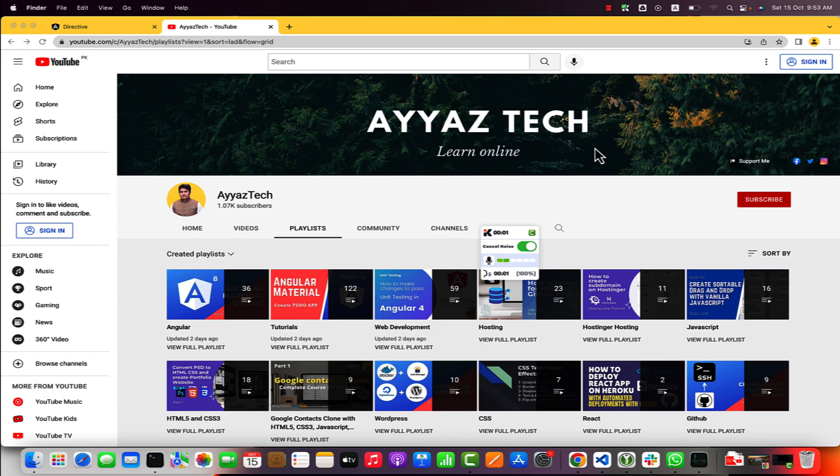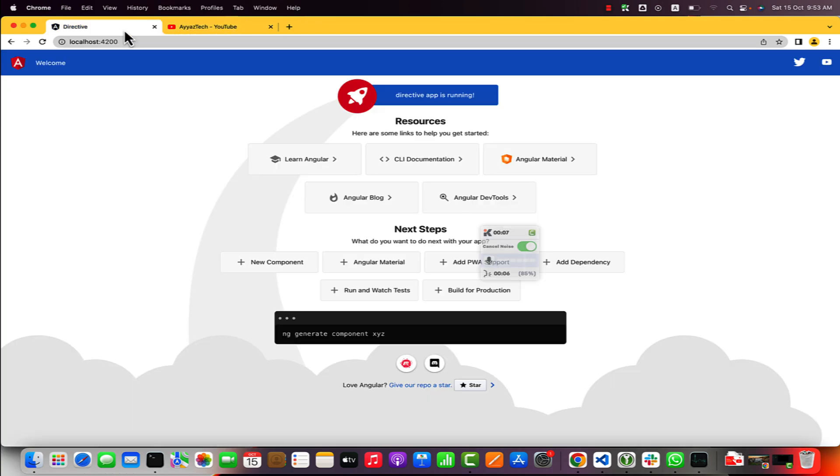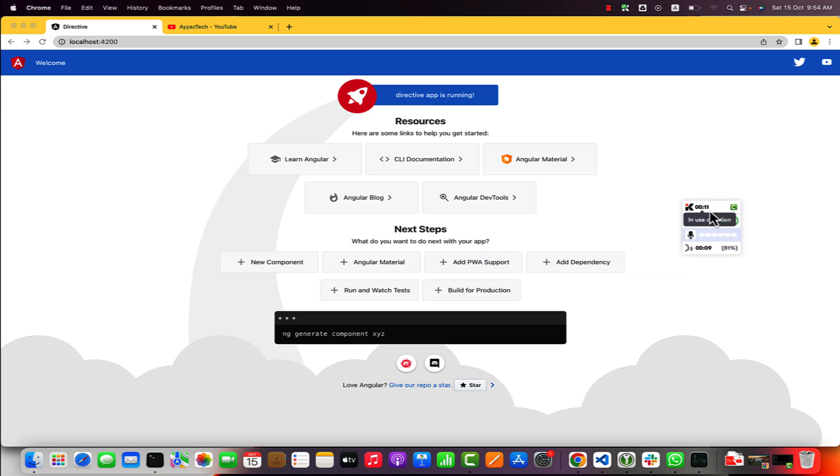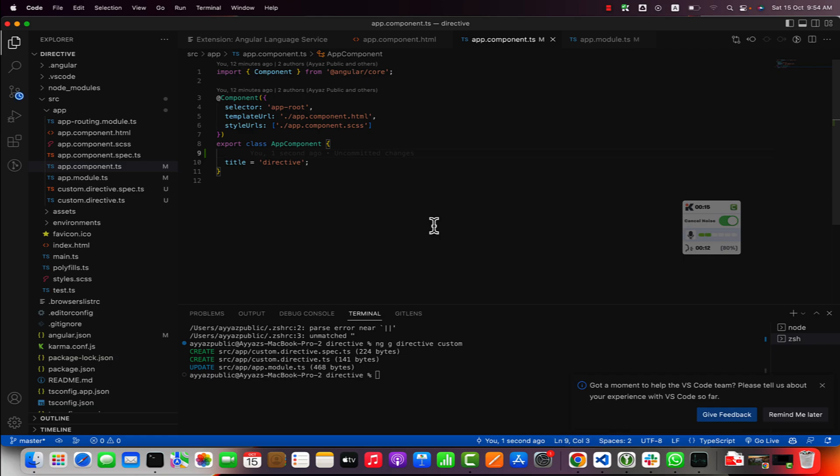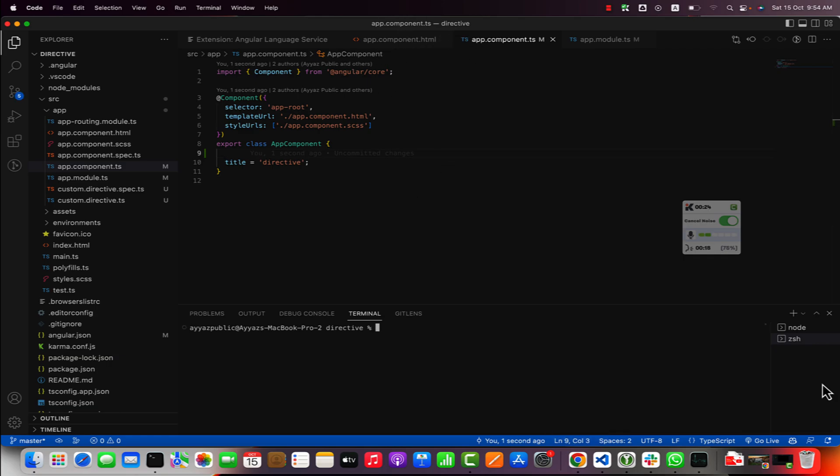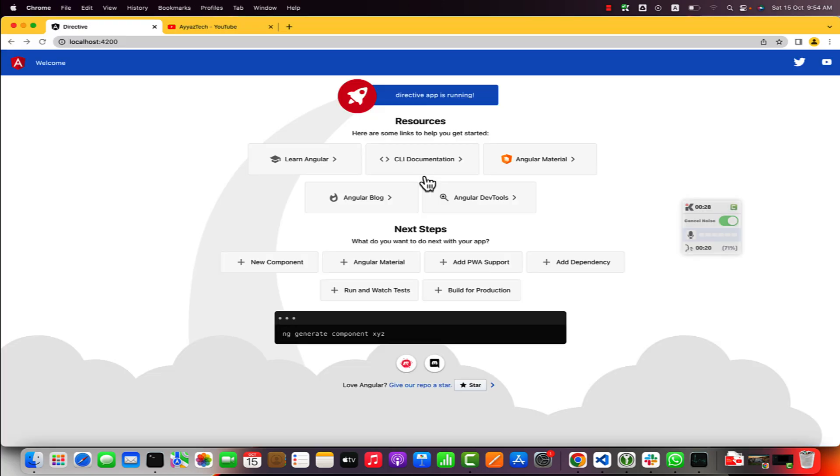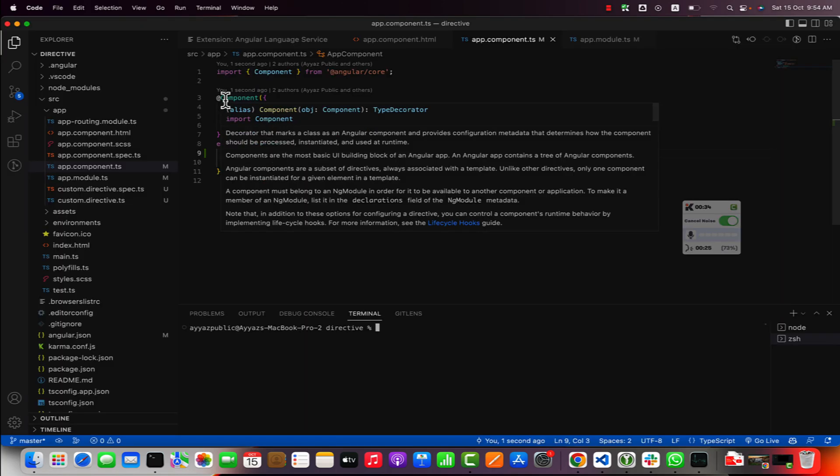Welcome back to IaaS tech. In this video I will show you how to create custom directive in Angular 14. Here I have an Angular project running already in my local server. I created this project from scratch using the ng new command to generate this new project.